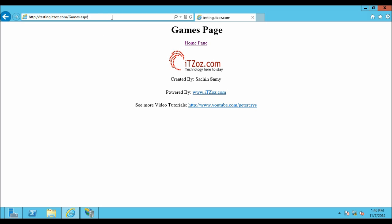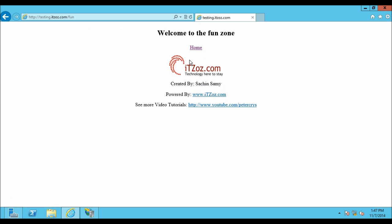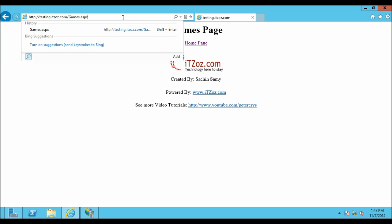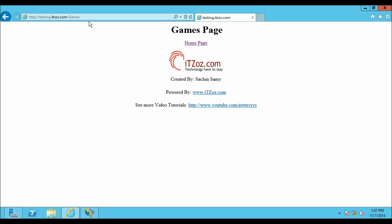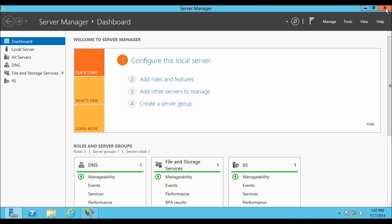Now let us refresh this page. As you can see on the games page the ASPX extension has been removed. If I go to the home page the default.aspx has also been removed. On the fun page also the ASPX has been removed. So now we have successfully configured the rule to remove the ASPX extension from the pages. Let's see this one more time — I have added the ASPX extension, now when I hit enter the ASPX has been removed from the page. You can also copy this rule from the given link in the description of this video.